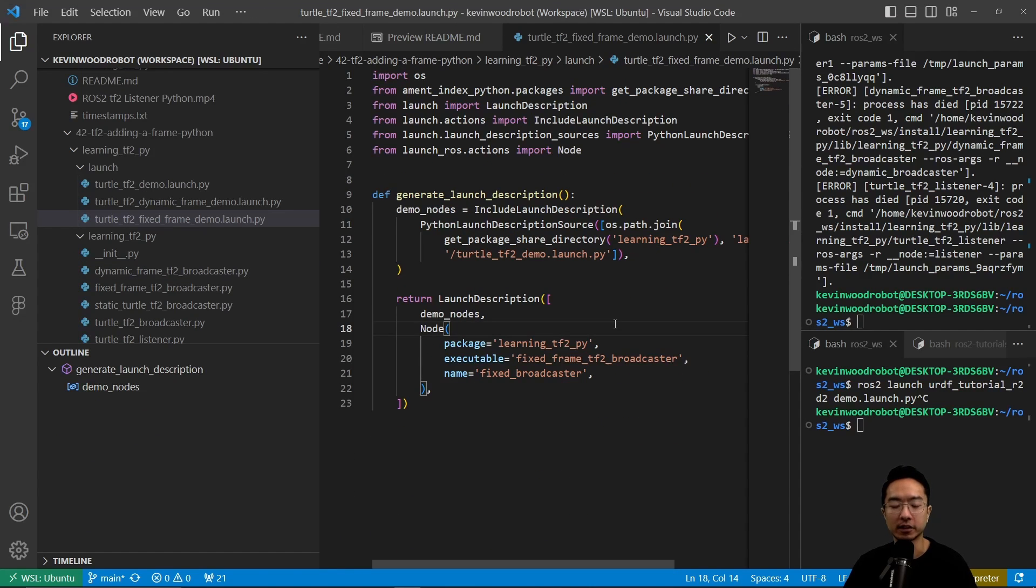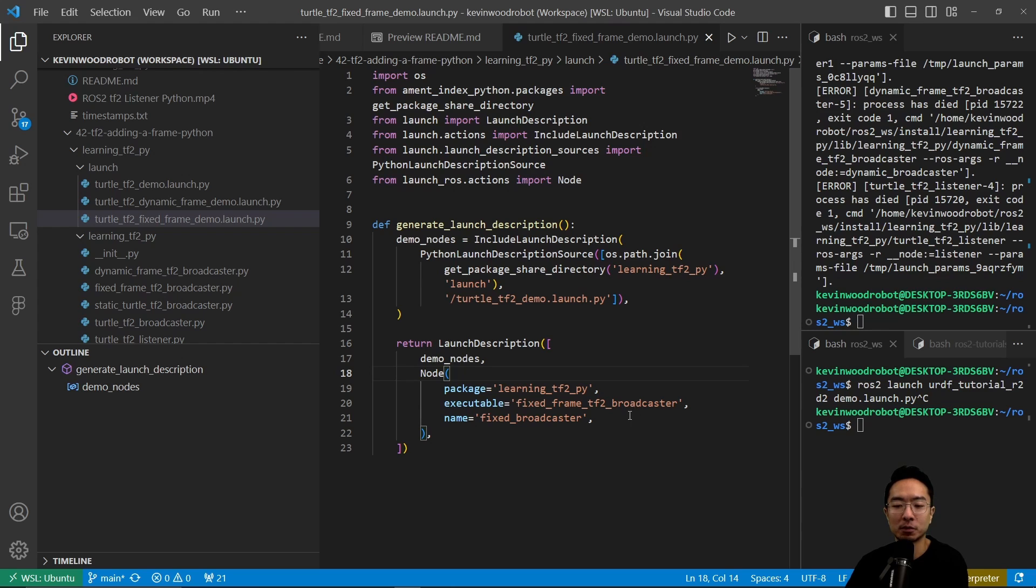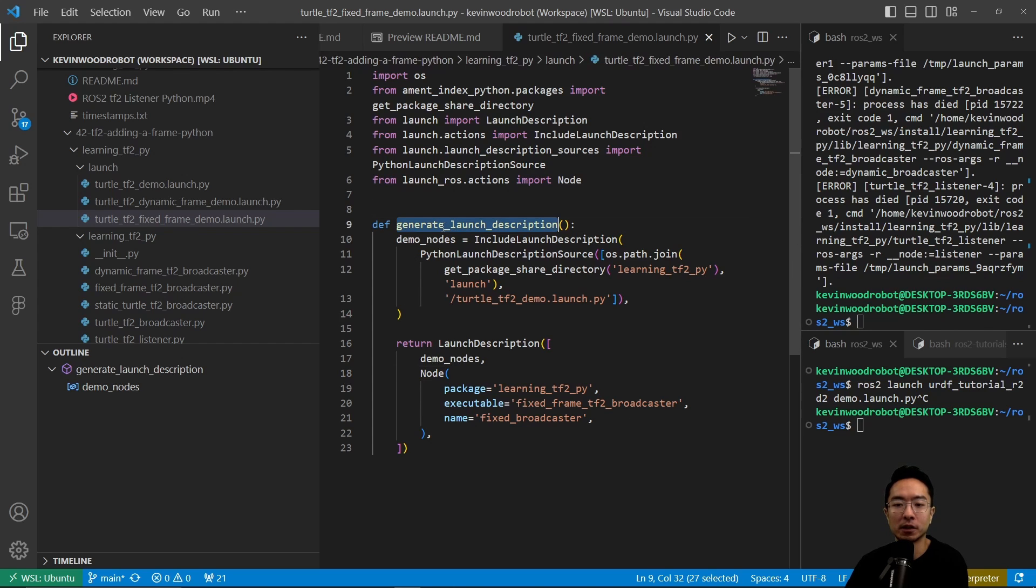Now let's take a look at our launch files. For our launch files, we will have one launch file to launch our fixed frame TF2 broadcaster. You can see here we have our typical launch structure, which has a generate launch description.